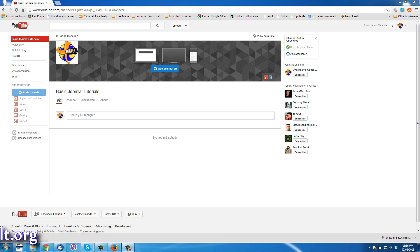A special welcome to those of you who are coming over from the video on how to make a subscribe annotation in your videos, because you're not going to be able to do that on your new channel unless you have created a custom URL.